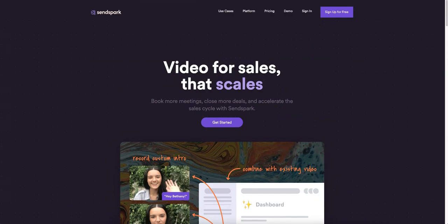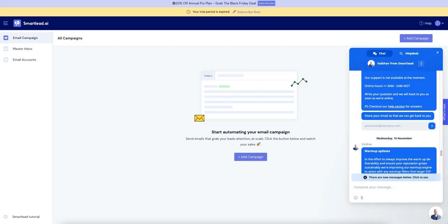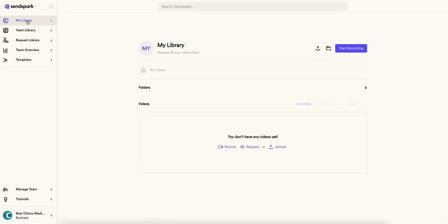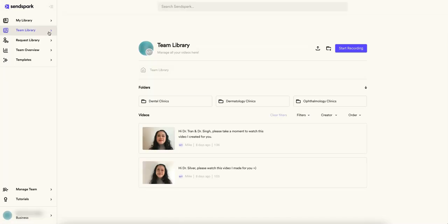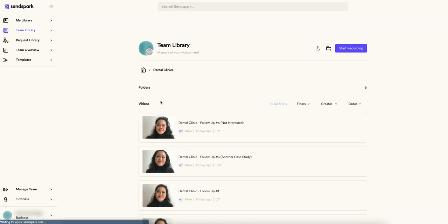You guys can check out the website yourself. Without further ado, let's get into the actual platform. Okay, so when you are in SendSpark you will land on the My Library page. I don't have anything here, but from here you can actually start recording. I have everything of mine in the Team Library, so here are some videos that you can see that we've created.